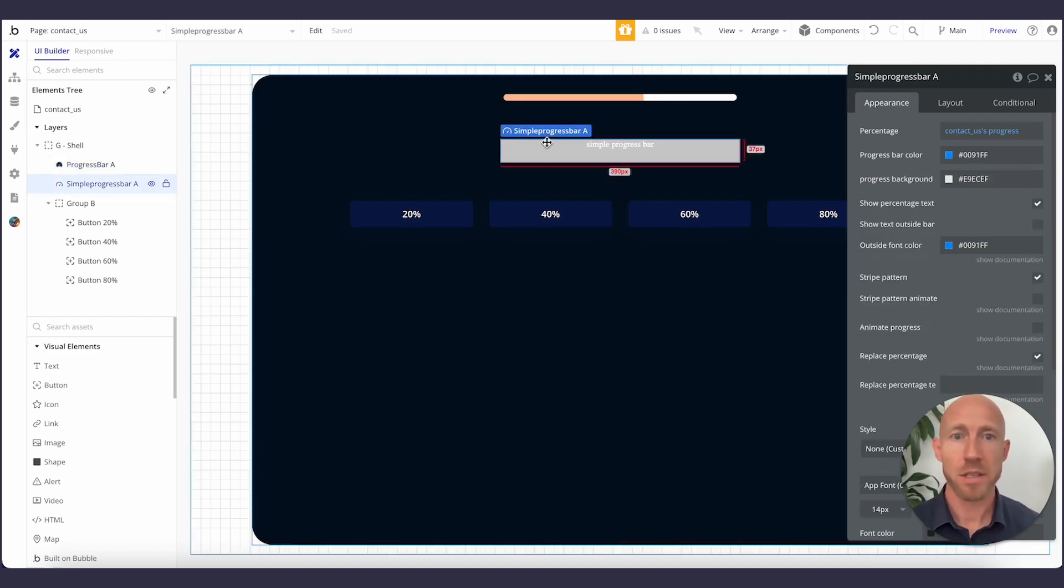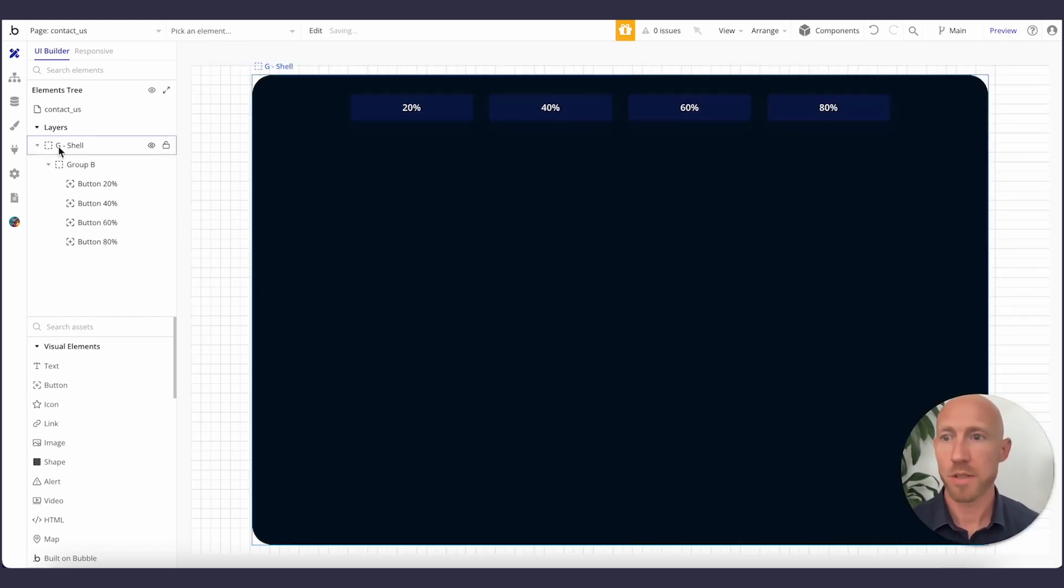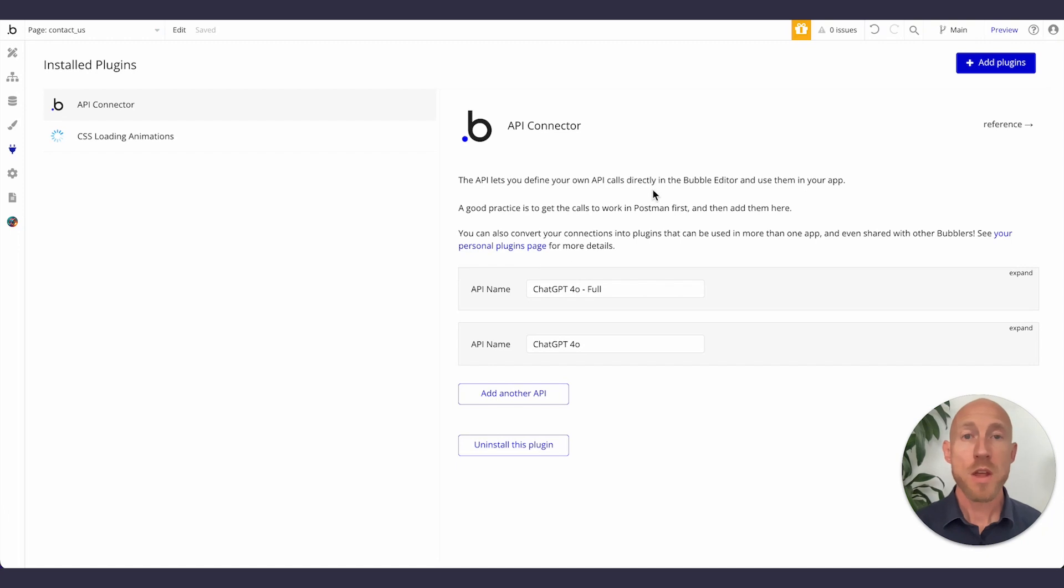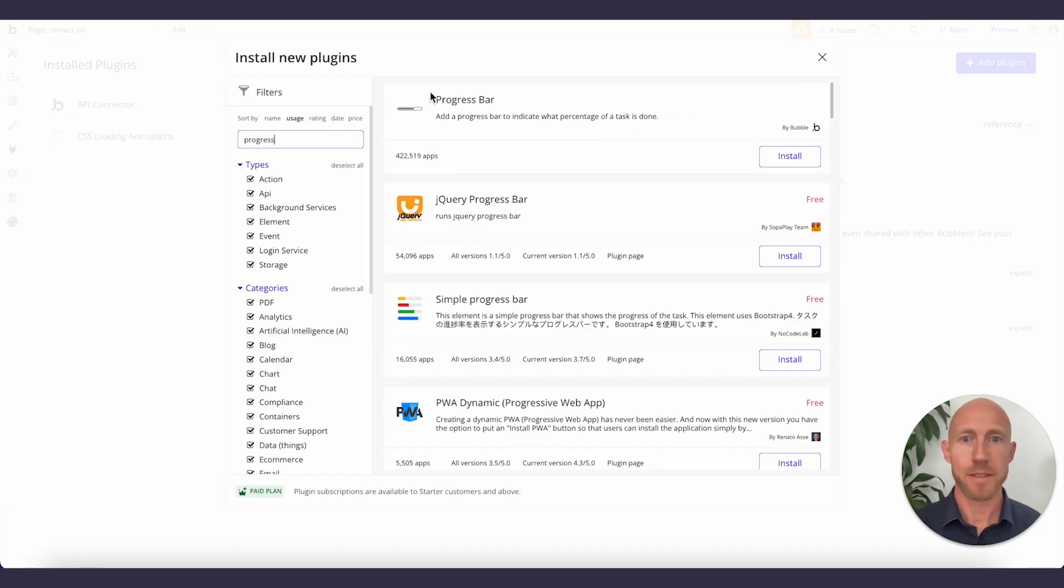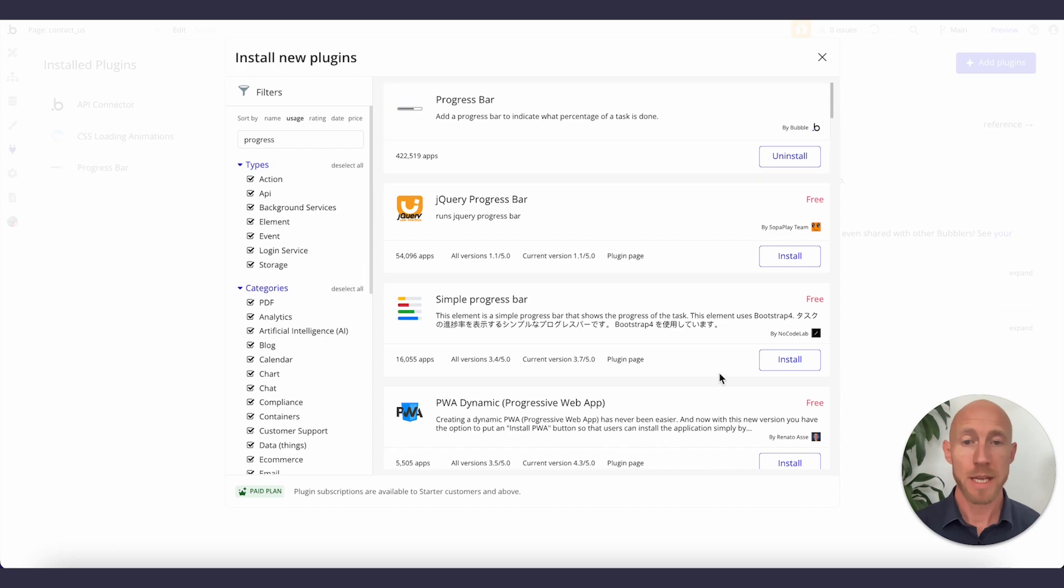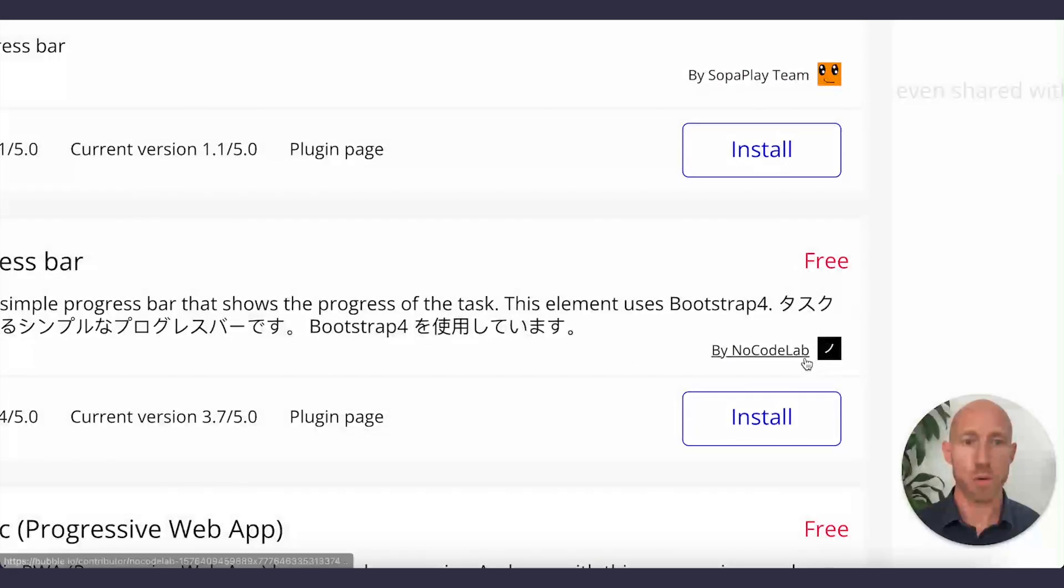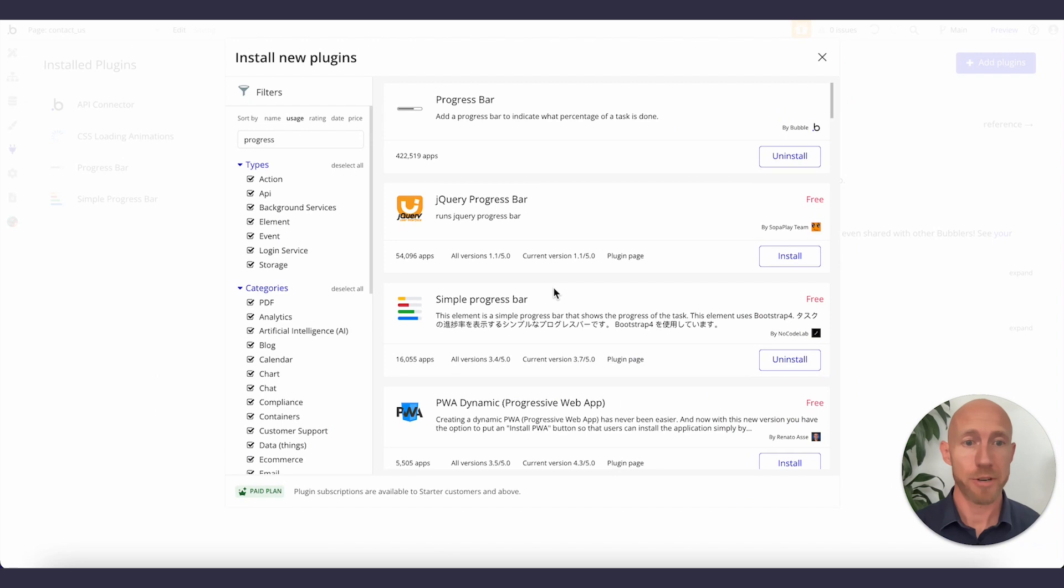So let's talk about these two progress bars. First, if you head over to your plugins area, we're going to share two really great options for getting a progress bar up and running. First is this very simple, very useful progress bar from Bubble. So just look for built by Bubble. And then we're going to also go with this simple progress bar built by NoCodeLab.